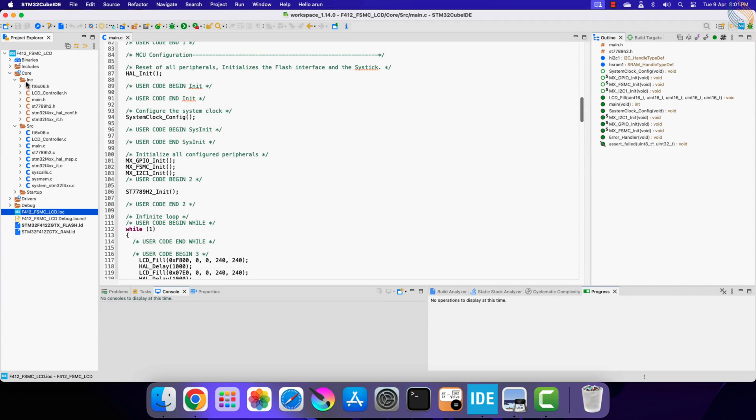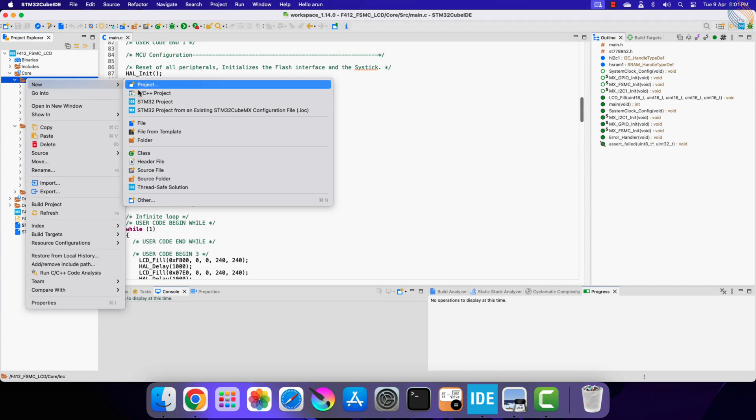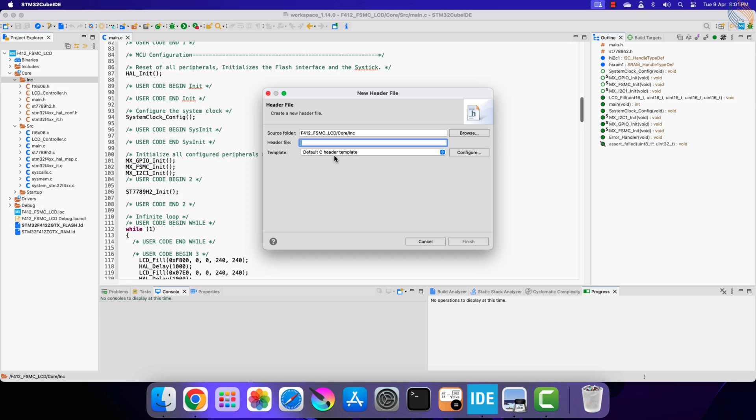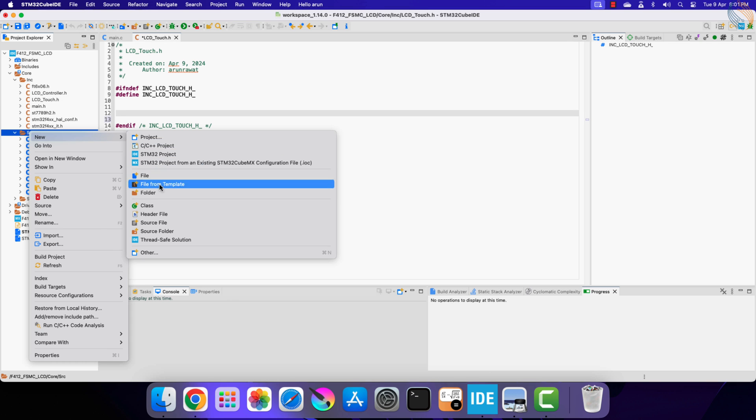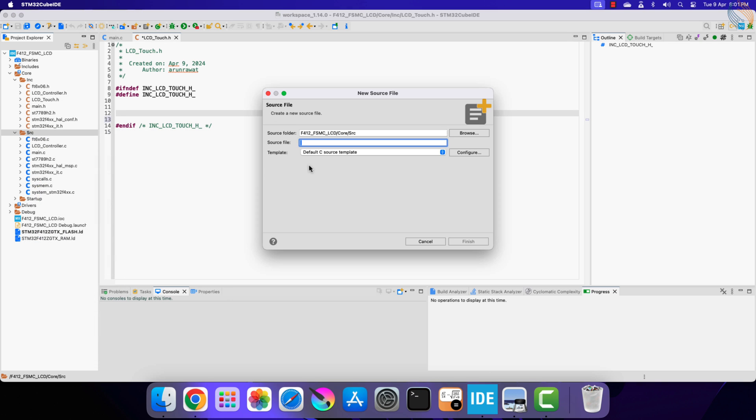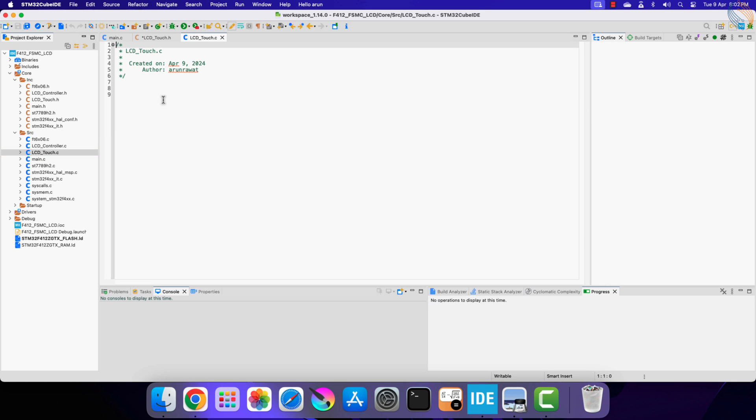Just like we defined the LCD IO functions in a separate file, we need to define the touch IO functions also. So let's create a new header file in the include directory, and I am naming it LCD_touch.h. Create a new source file in the source directory, and name it LCD_touch.c.